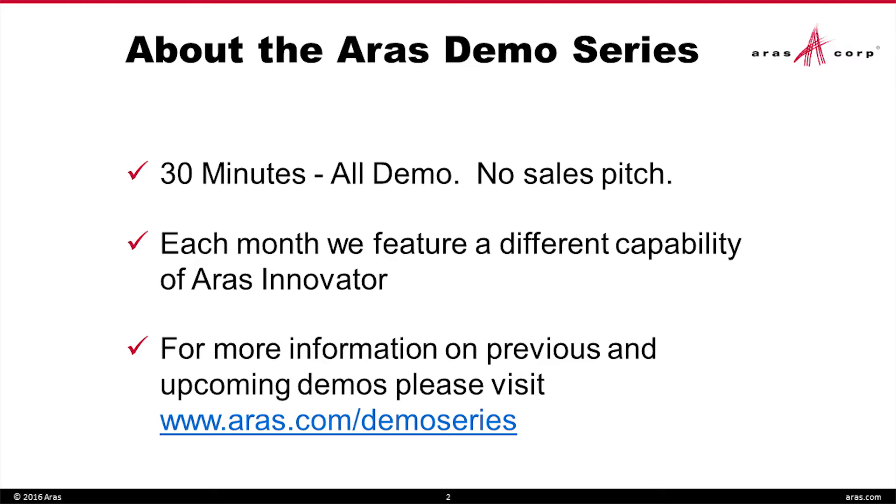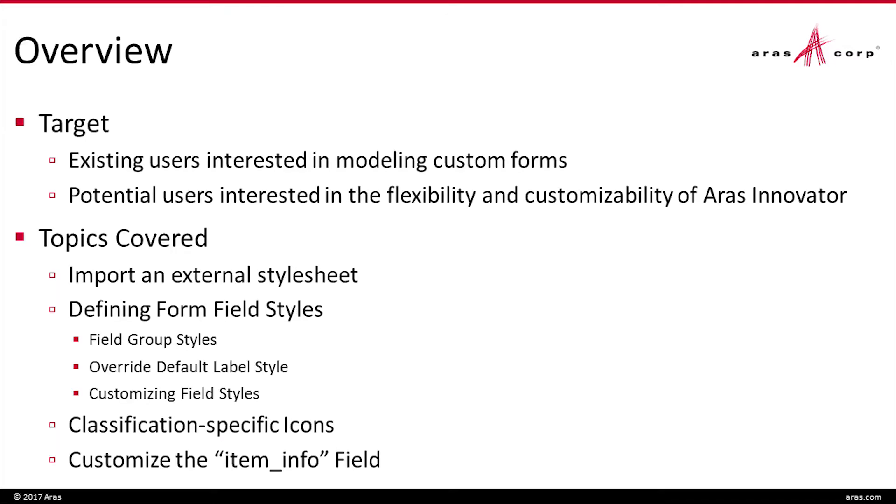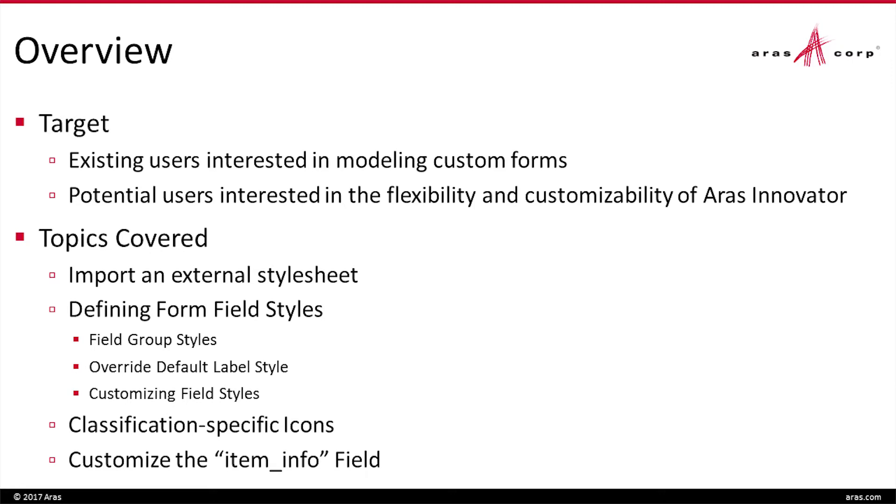You can go online to aras.com/demoseries and you can get a hold of our previous videos and also see what's going to be coming up. Just a quick overview of what you're going to see today. We're trying to show this to existing users that are interested in taking their custom forms, making them look a little different, kind of fit how your corporate mold might be. You might have different color schemas or users might be interested in understanding how flexible and customizable Innovator is.